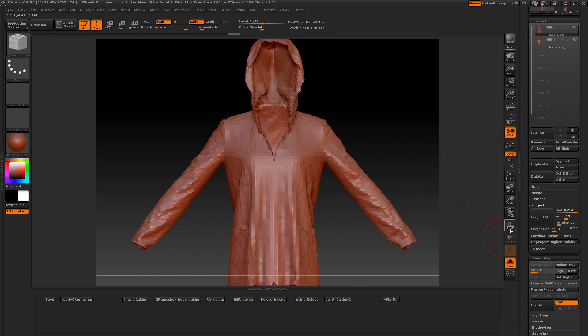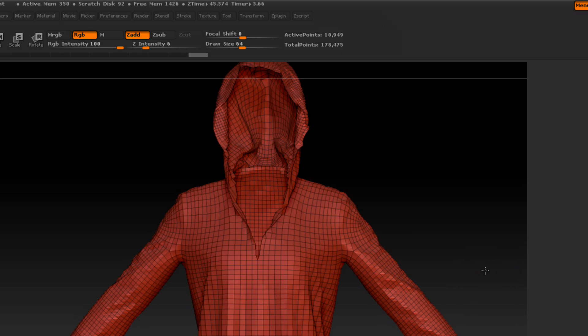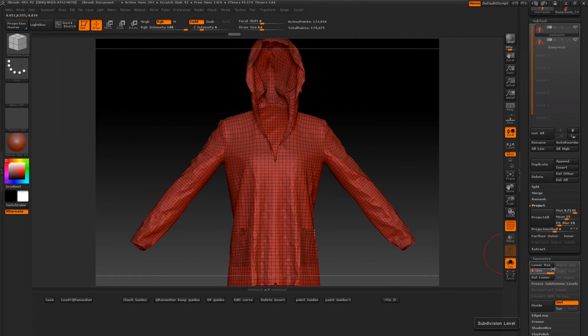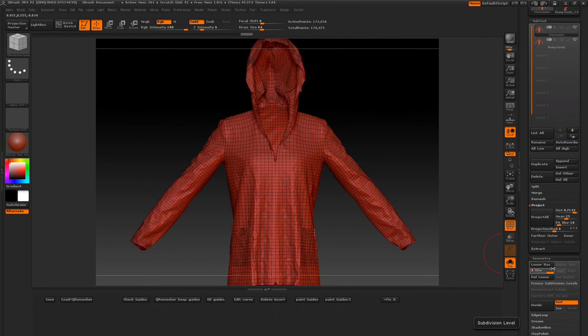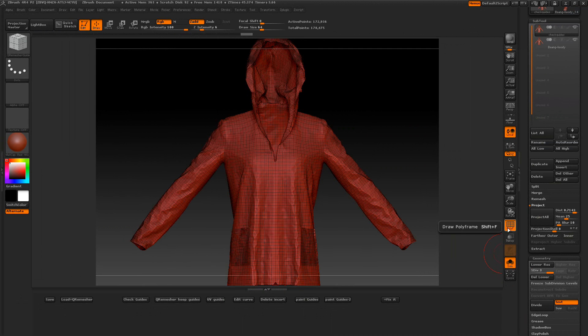And let's turn into polyframes. And there's our hoodie with good topology on it. And if I crank this up, you'll be able to see it brings back everything.